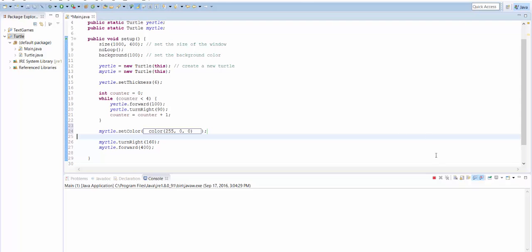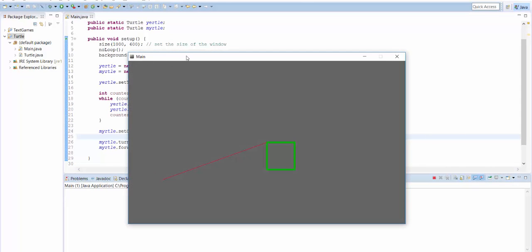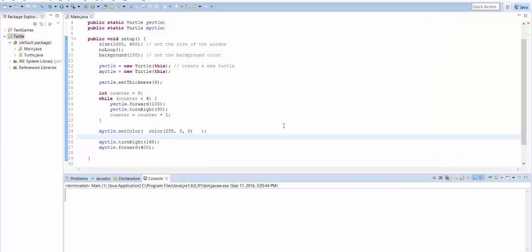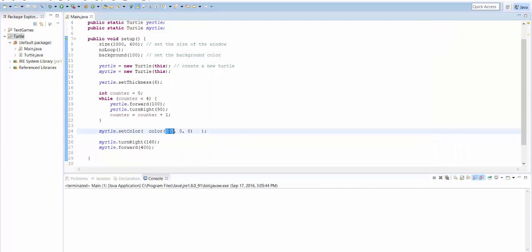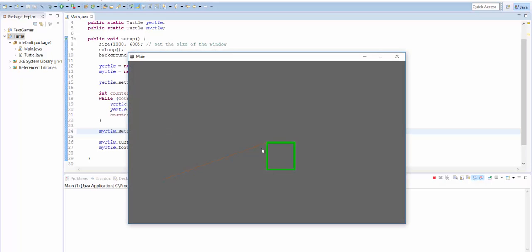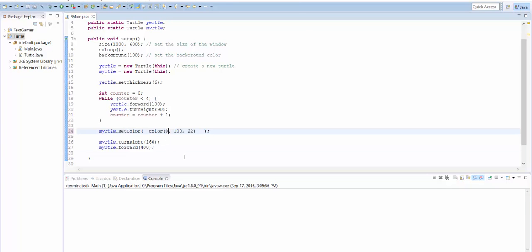And if I run the program, we see that Myrtle has now left a red line. If I want to set it to some amount of red and then some green and a little bit of blue, now I've got this sort of brownish color. So you can experiment, but what you need to know is each these colors, zero means none of the color. 255 means all of that color. So you can't put a number larger than 255. Okay, good luck. Make some cool stuff.